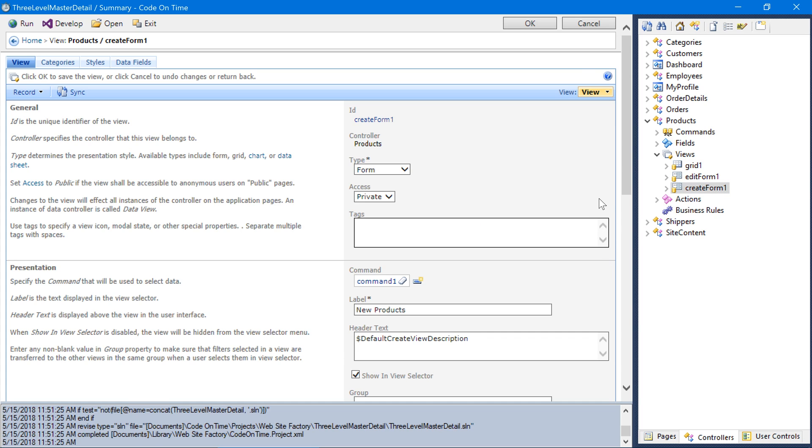Let's add a few tags: modalMaxXS, modalWhenSM, and modalFitContent. The modalWhen tag controls when the view will render a fullscreen presentation or a modal, depending on the size of the client device.